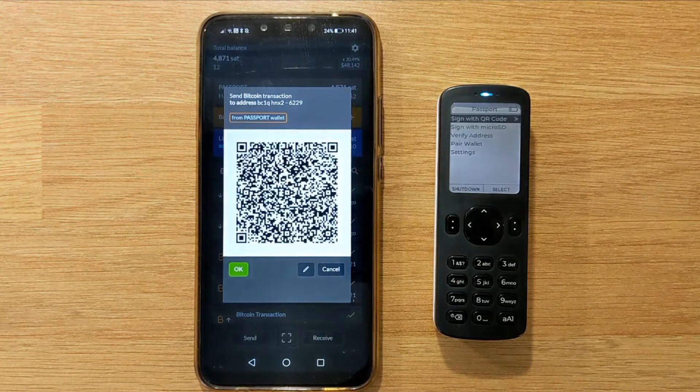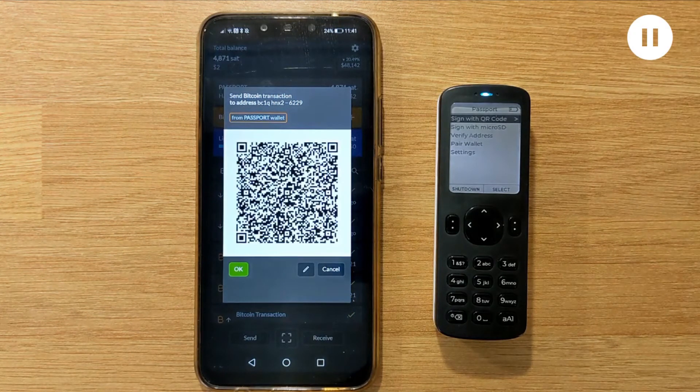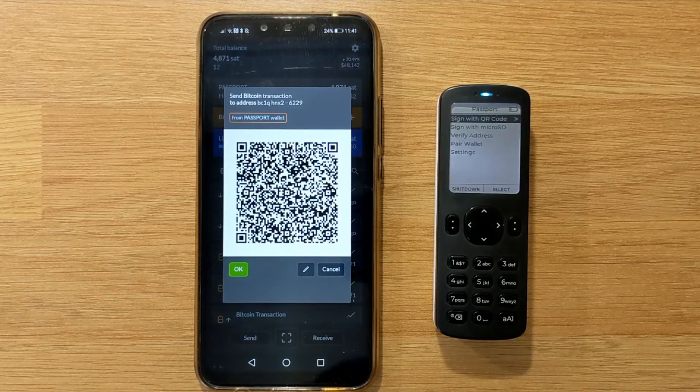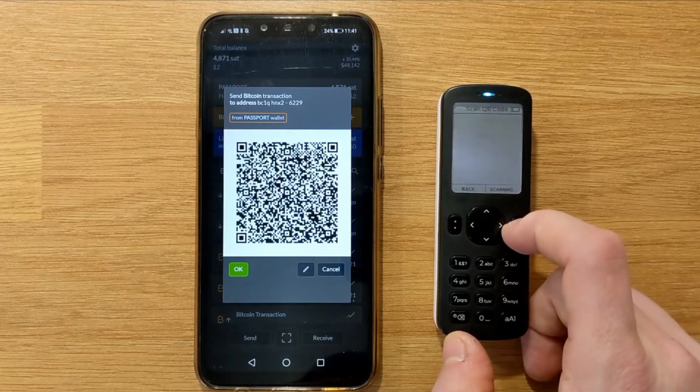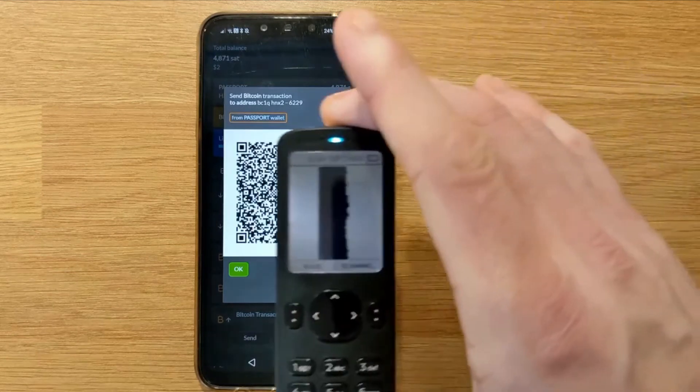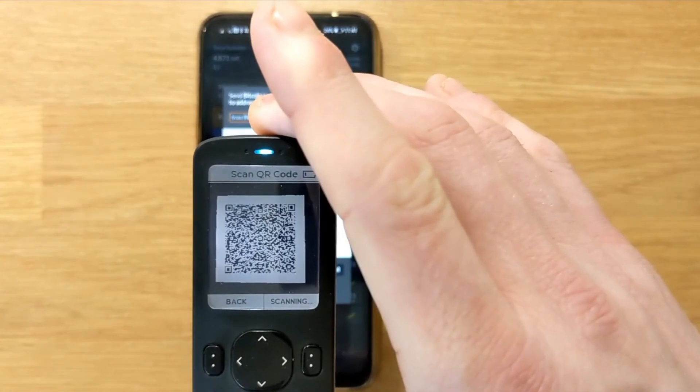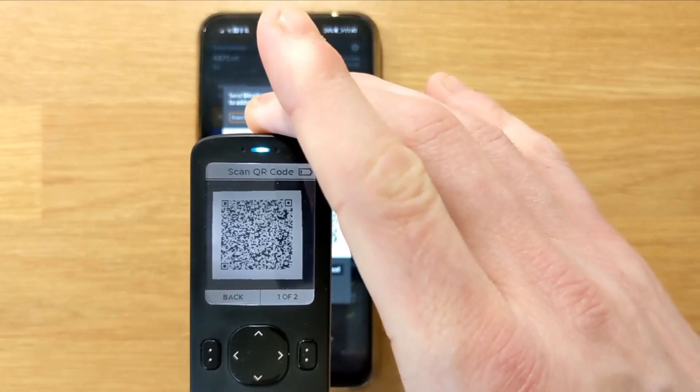Once I'm happy with those transaction details, I can click OK, and Simple Bitcoin Wallet is then going to show me an animated QR code, which is the unsigned transaction ready to be authorized by Passport. On Passport, we're just going to click Sign with QR code, which is going to open the device's camera, and then I'm just going to scan that animated QR code being displayed by my phone.